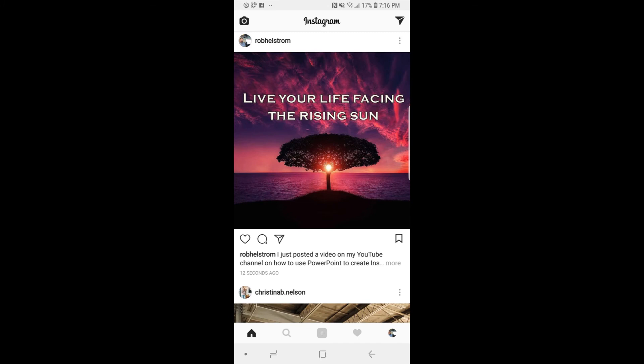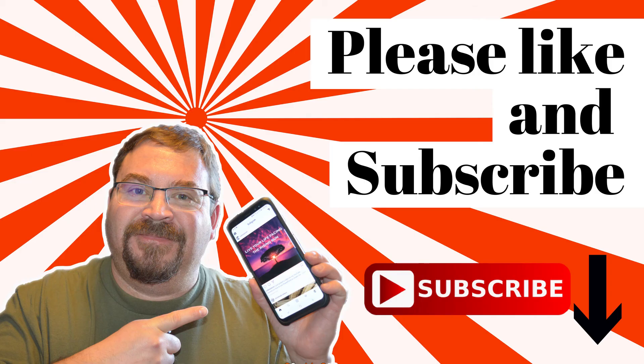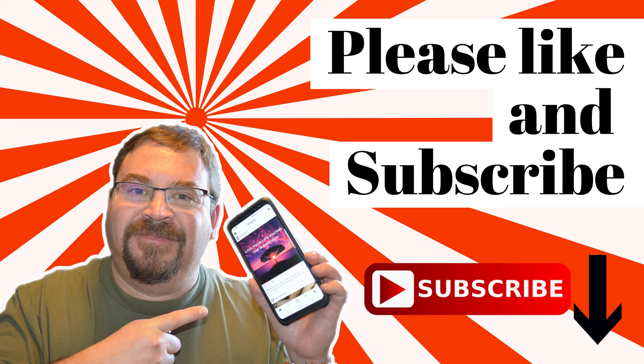Hope you enjoyed my little PowerPoint hack for creating images for Instagram in PowerPoint. If you'd like to see more videos like this, hit the like button and subscribe to my channel. Thanks for watching.